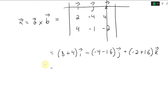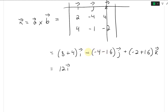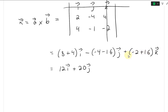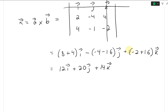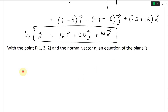So the normal vector is 12I plus 20J plus 14K, which we can box in. Now that we have the normal vector, and we have point P = (1, 3, 2), we can write the equation of the plane.